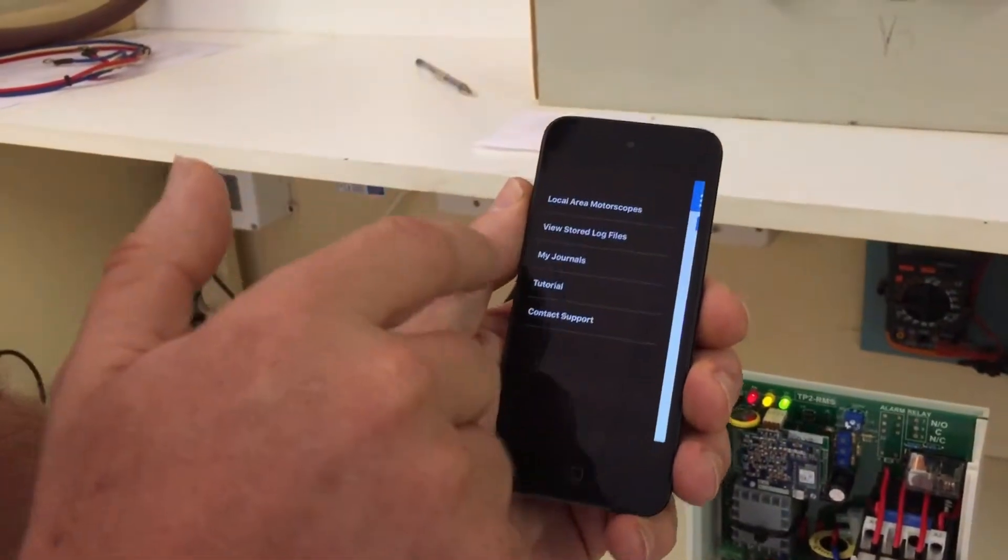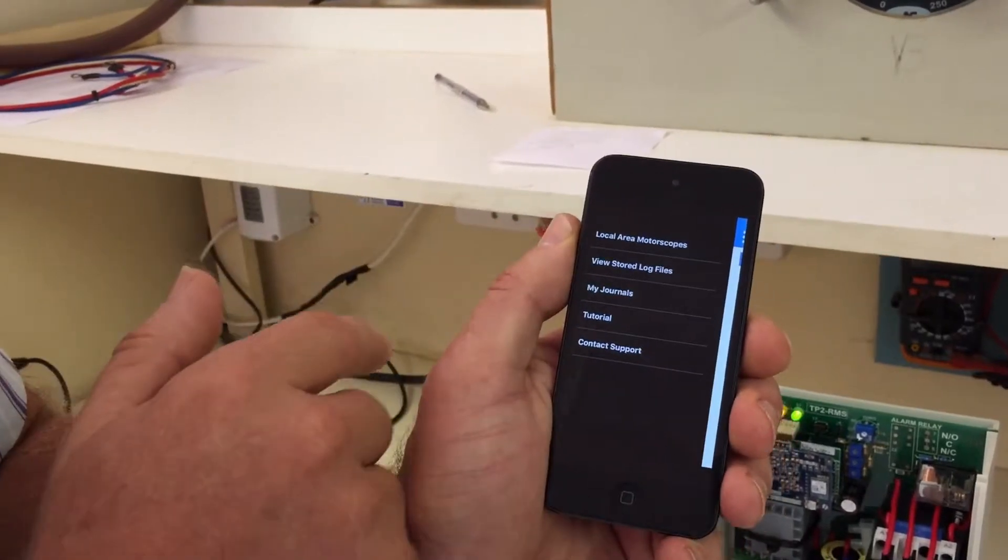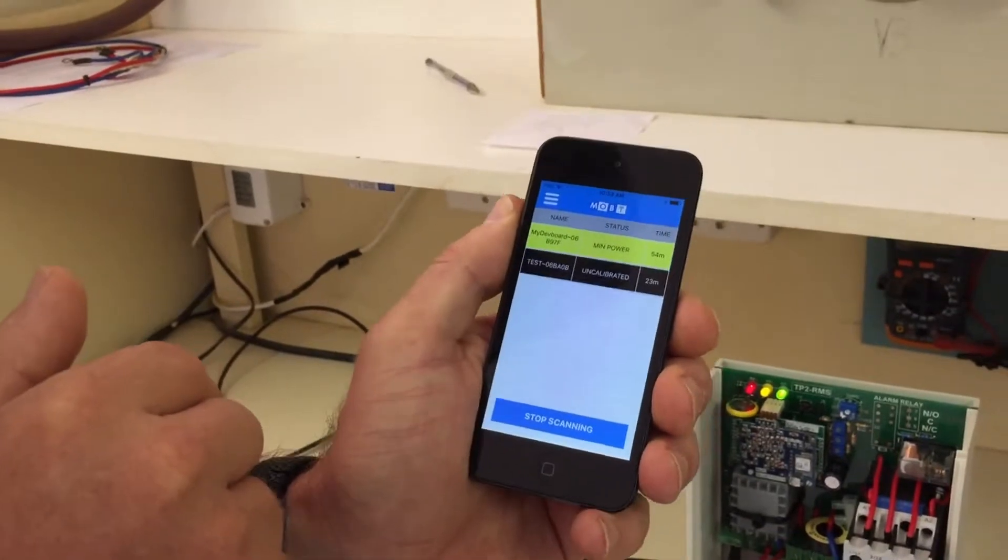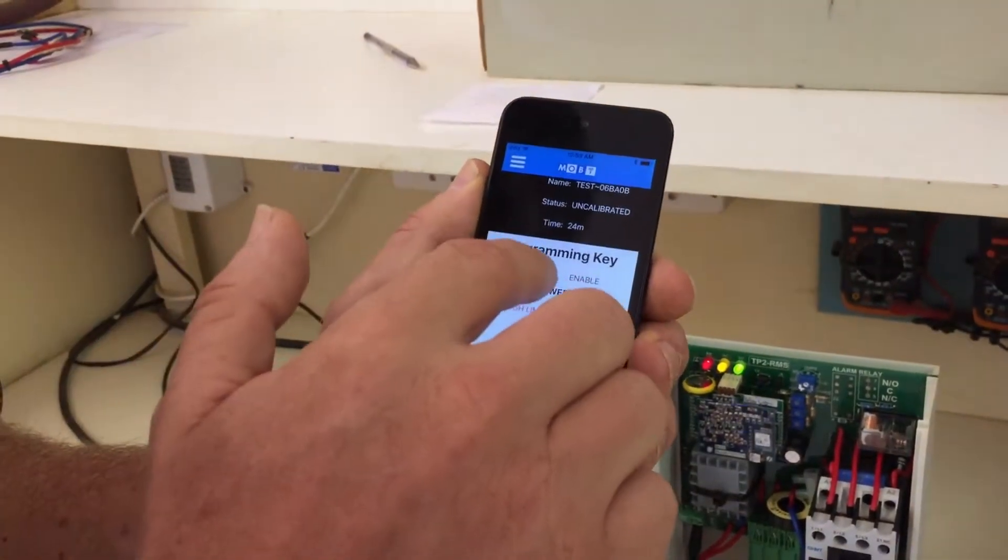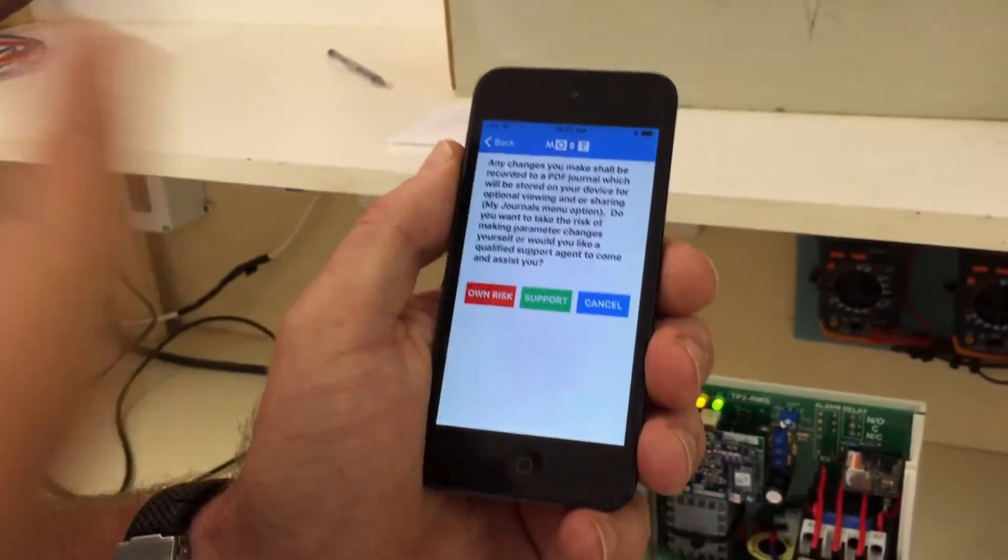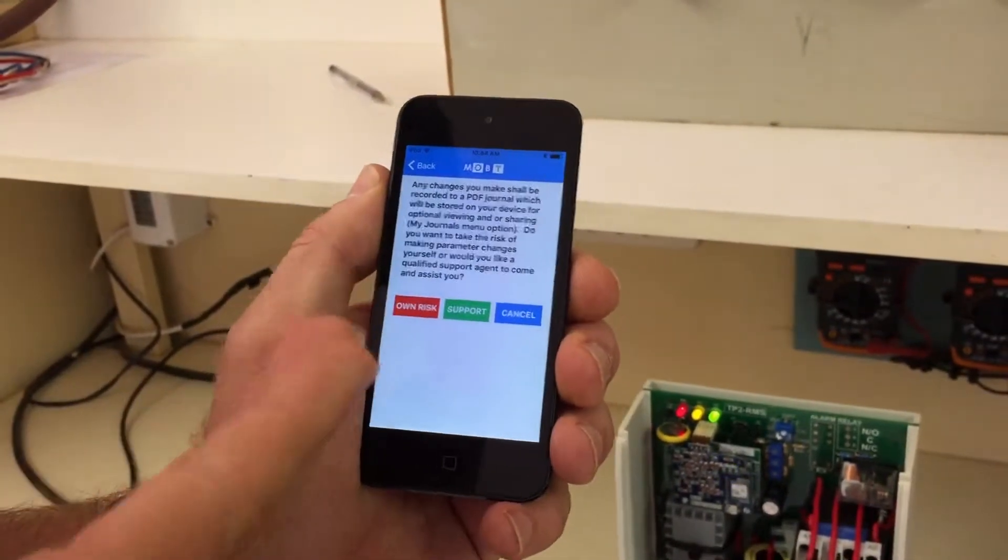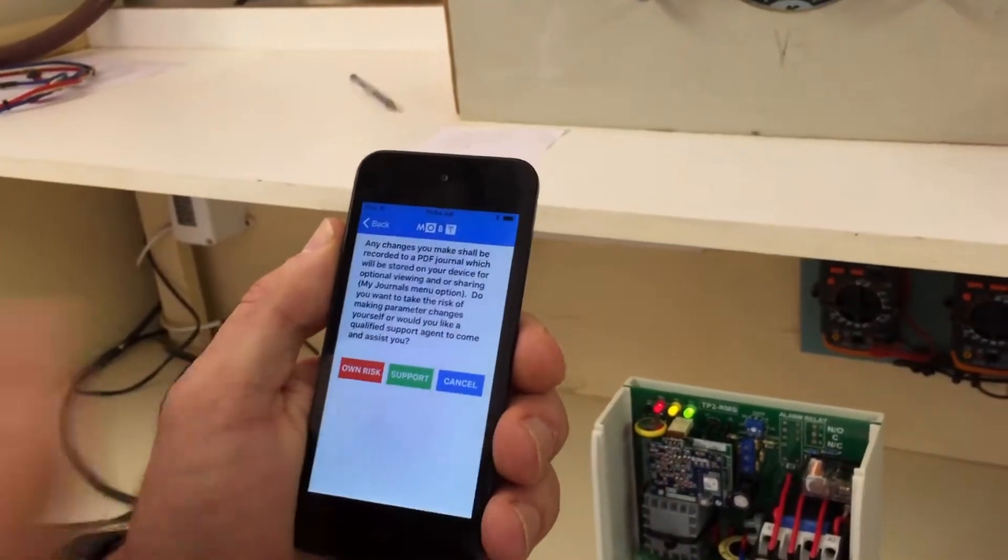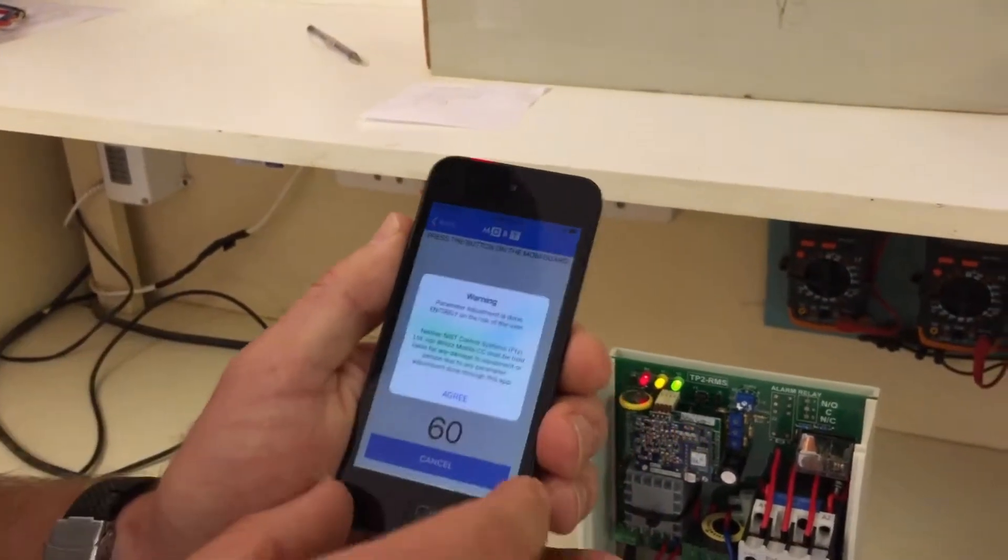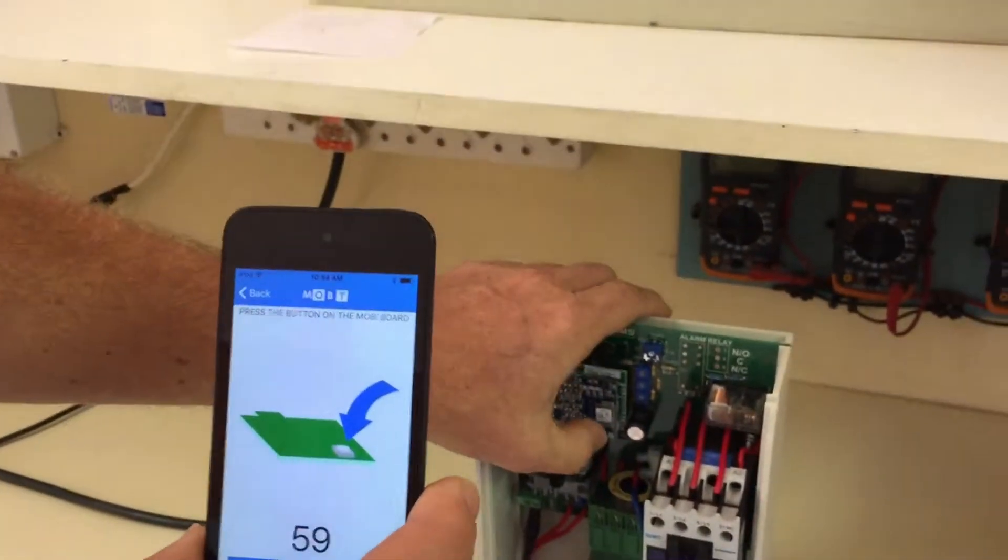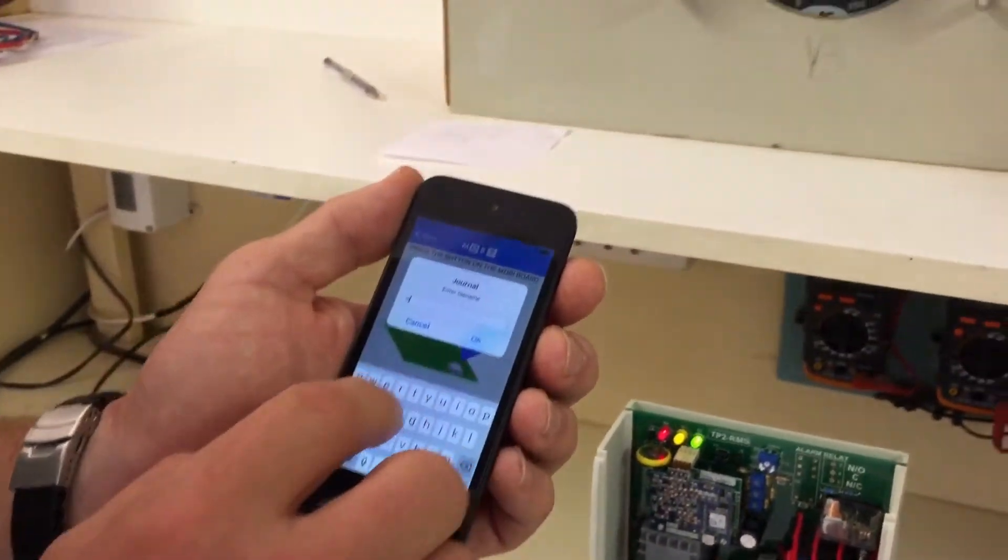All right, so let's go now to local area motorscopes. Okay, then uncalibrated is shown, connect, enable and there you will see you've got three choices. Own risk, do the settings yourself, support, get somebody in your area which can help you and cancel is then not to go any further. So let's go to own risk, press agree.